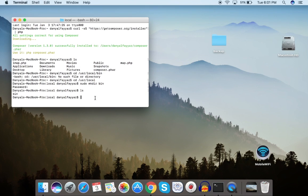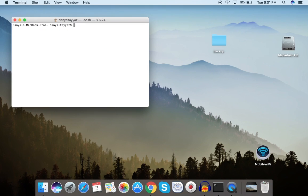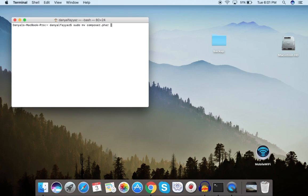Let's go back to the root and clear the screen. Now let's move composer.phar into /usr/local/bin using sudo: sudo mv composer.phar /usr/local/bin. The command has been executed.